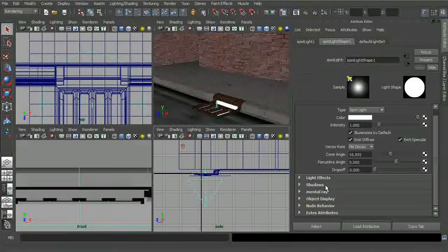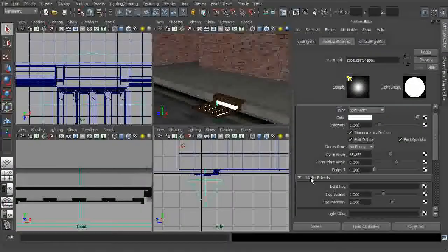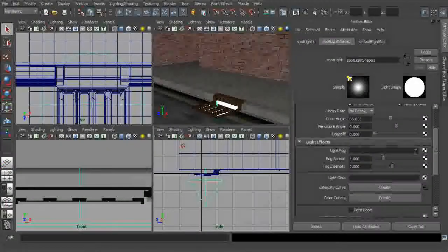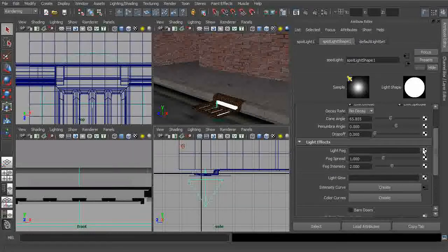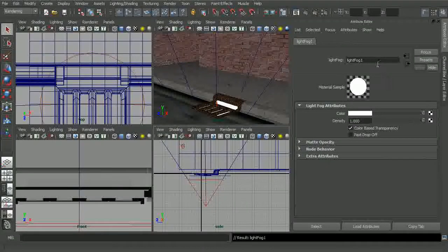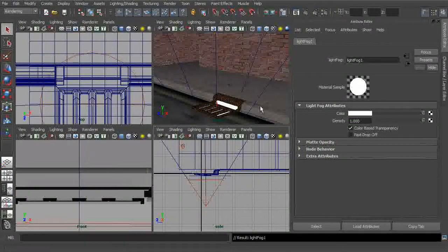Let's go ahead and scroll down. We're going to expand this light effects area. And you can see we have light fog. So let's go ahead and click on this little checker button right over here. That will go ahead and plug in a new light fog node for us.